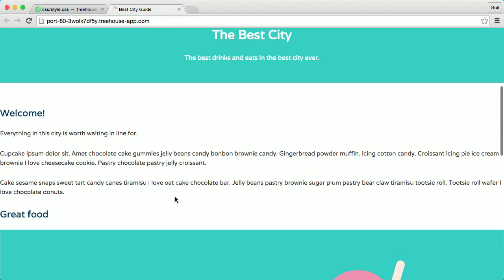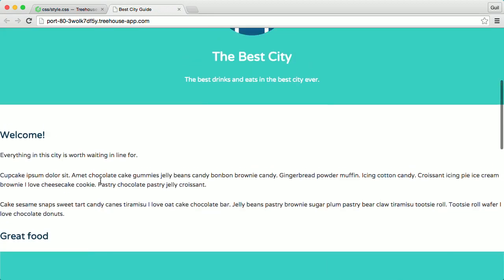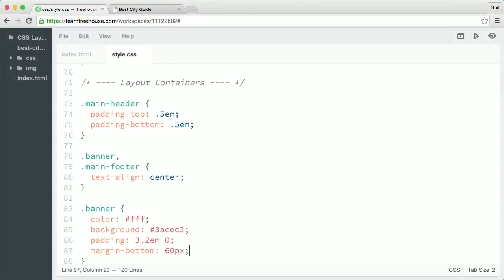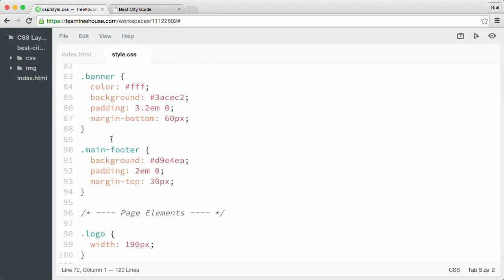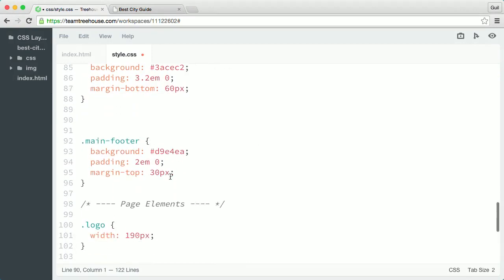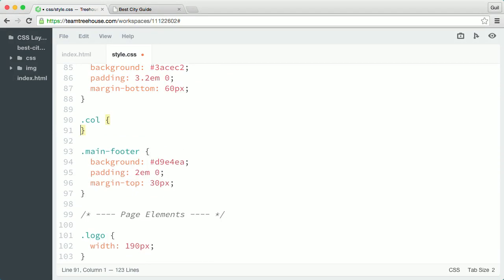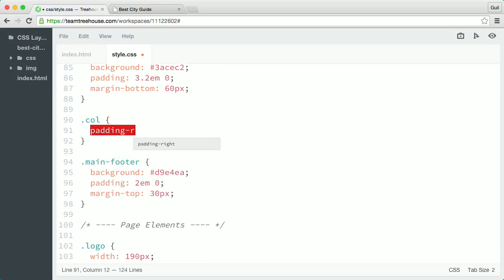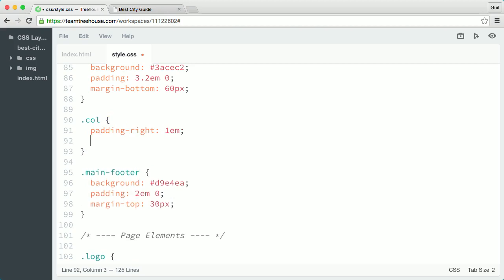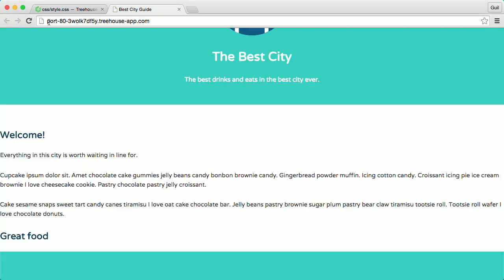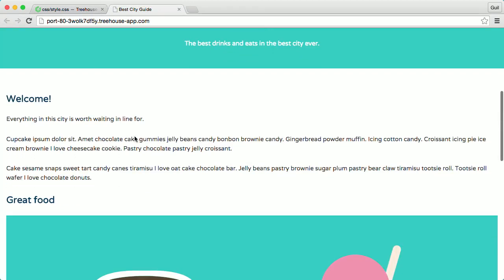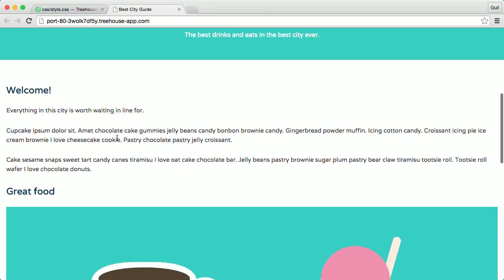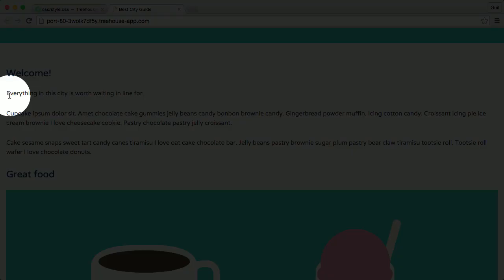Next, I'll create small gutters between each column in my layout using padding values. So back in my layout container styles, right under the banner rule, I'll create a new rule that targets the class col. Then I'll add a padding right property and set the value to 1em and I'll add a padding left property and I'll also set its value to 1em. The padding values make the content easier and more pleasant to read because the text isn't up against the edge of the columns.